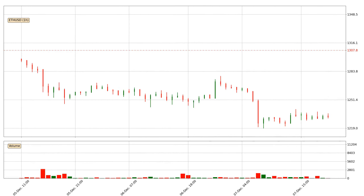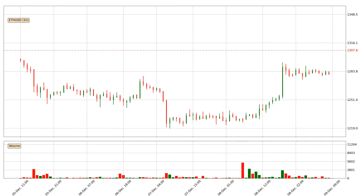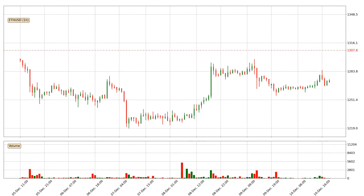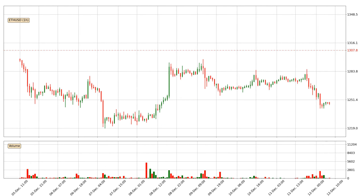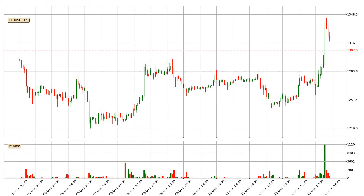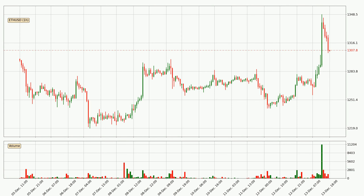Hey fellow crypto enthusiast, welcome to today's quick trend analysis. Today, find out how the price of Ethereum has changed and what the technical indicators RSI, Stochastic RSI, and MACD show. If you are unfamiliar with the indicators, check out the explanation videos below.